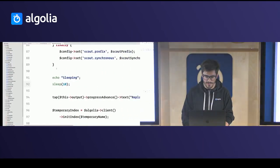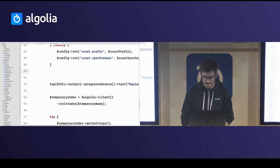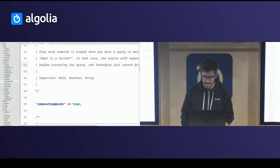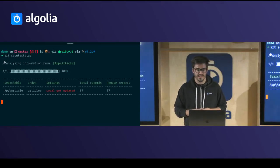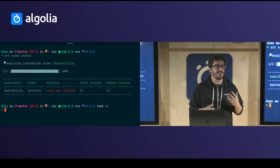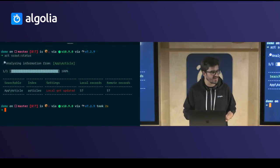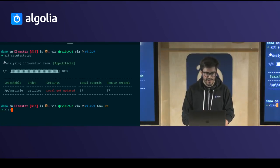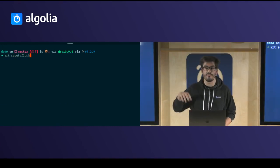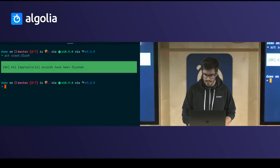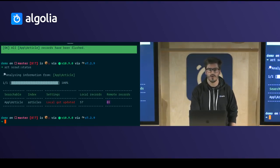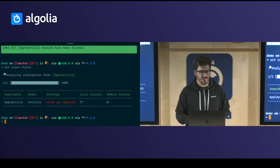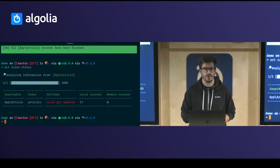To give an example, if I change the 'remove stop words' setting to false and rerun the status command, I see that the local settings were updated and I know I need to perform an action. Also, if I type 'art scout:flush' to remove remote data and run status again, I can see all remote records were deleted — giving you really useful information about the current state of your indexation.